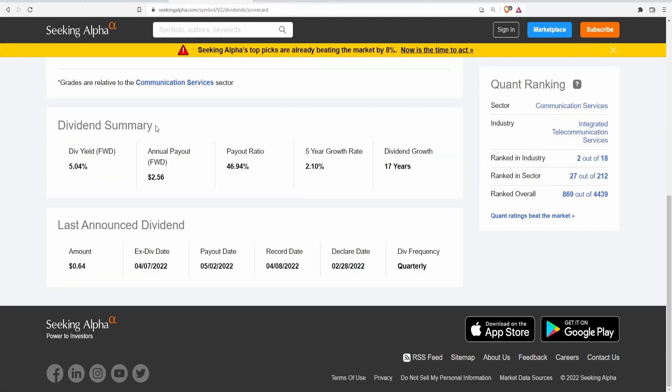Starting off guys, we got the dividend summary, which is actually one of the main reasons why a lot of people like to invest in this company. And by the way, full disclosure, I am invested in this company. It's actually one of my top five biggest holdings. And it's because of this dividend.